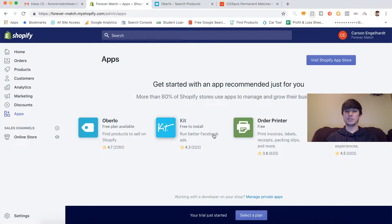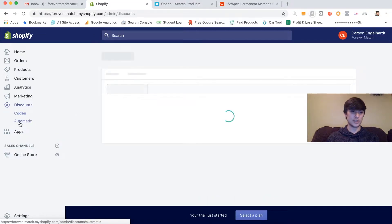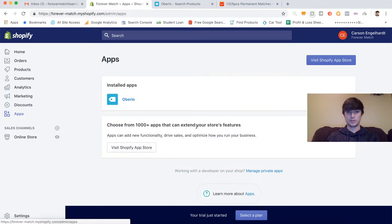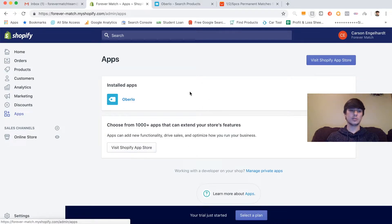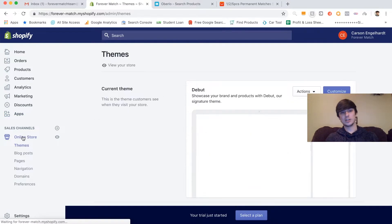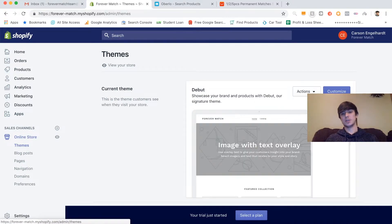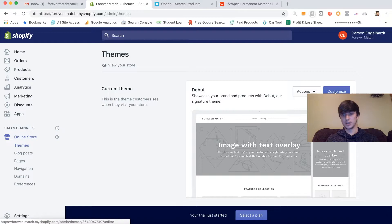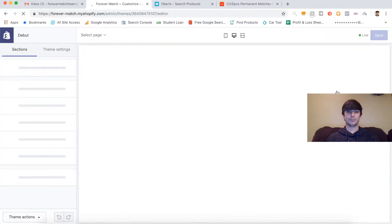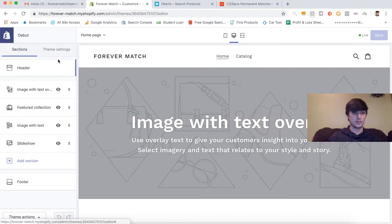Basically all you do is type in Google Chrome Store, click that, and then you get the Oberlo extension. I already have it installed. All you have to do is click Add to Chrome, and then it will show up on your top bar. I'm not going to do it because I already have it, but that's how you do it. So now we've started our store, we've added Oberlo. I'm going to refresh this just so you can see. Right here, we have Oberlo installed, we have everything ready to go.